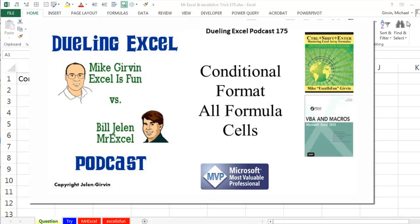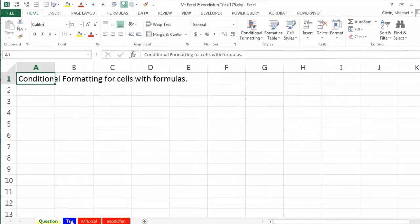Live from Highline Community College, it's time for another Dueling XL podcast. I'm Bill Jelen from Mr. Excel, joined by Mike Gerben from Excel is Fun. This is Conditional Formatting for Cells with Formulas, our episode 175.